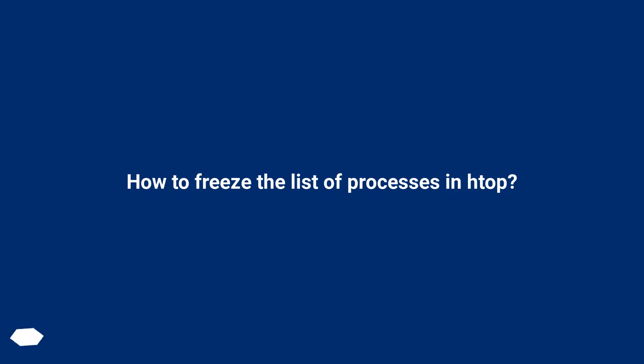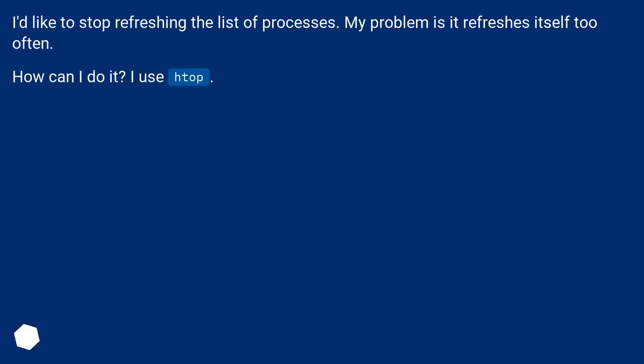How to freeze the list of processes in htop. I'd like to stop refreshing the list of processes. My problem is it refreshes itself too often. How can I do it? I use htop.